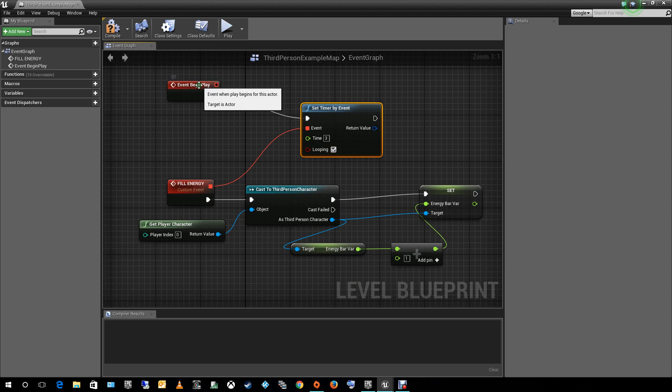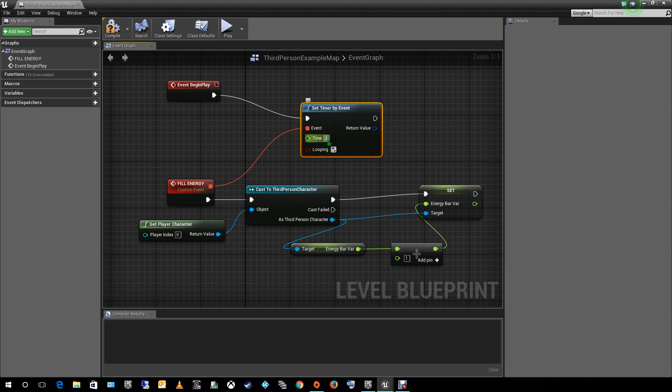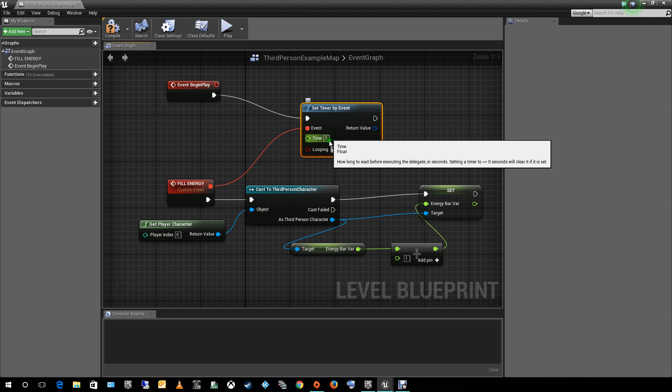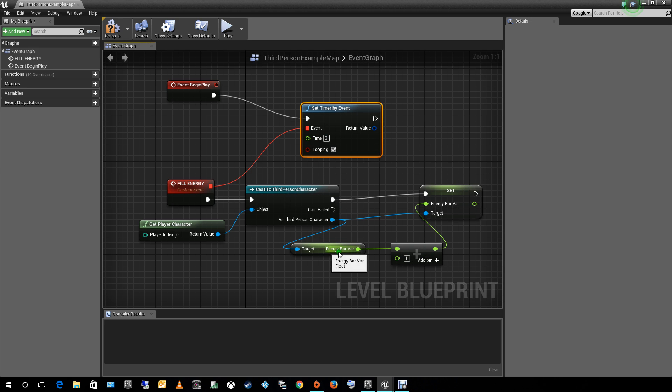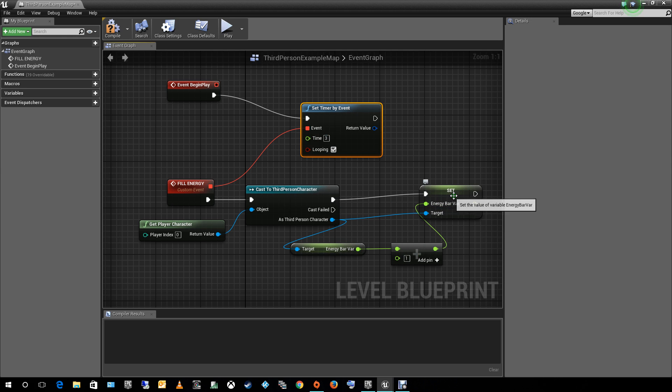Every time the game starts, he will count 3 seconds always. And he will cast the character. He will get the variables. He will add the plus 1 to whatever total amount of energy he has. And he will set that amount for the energy bar.